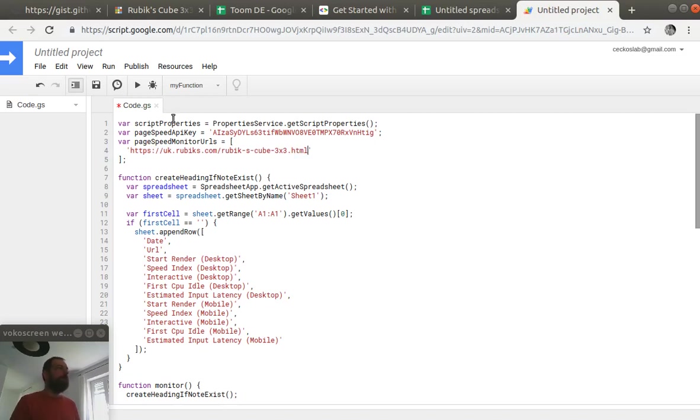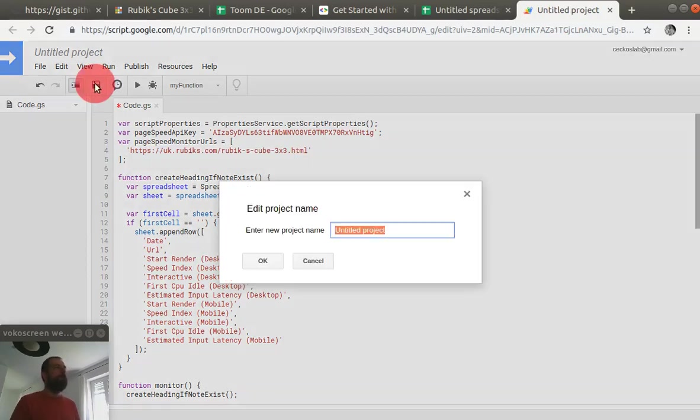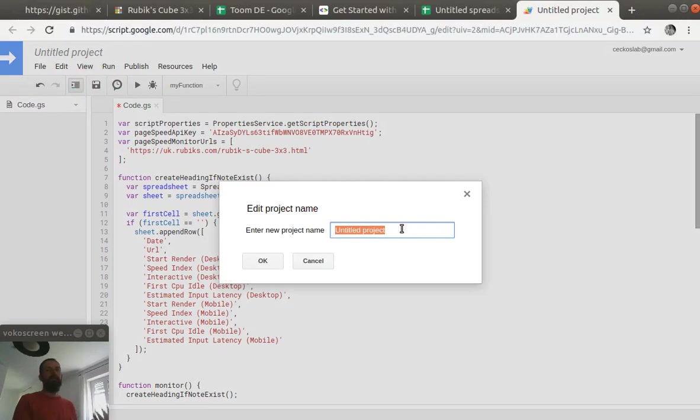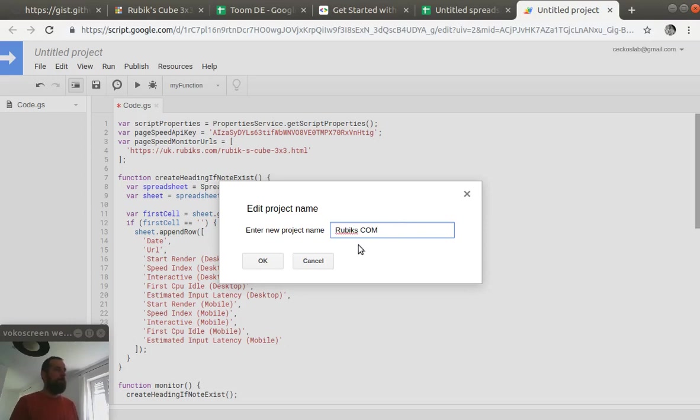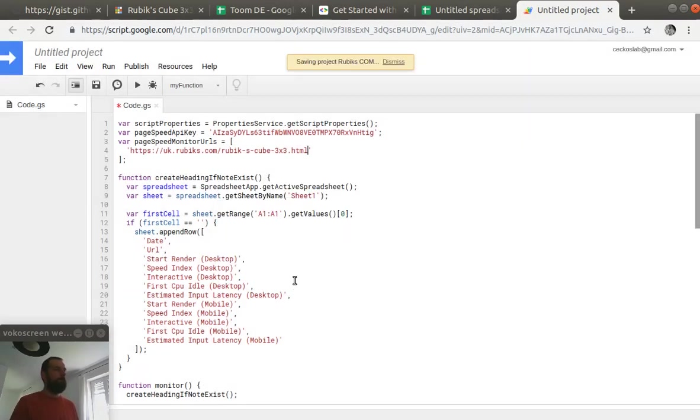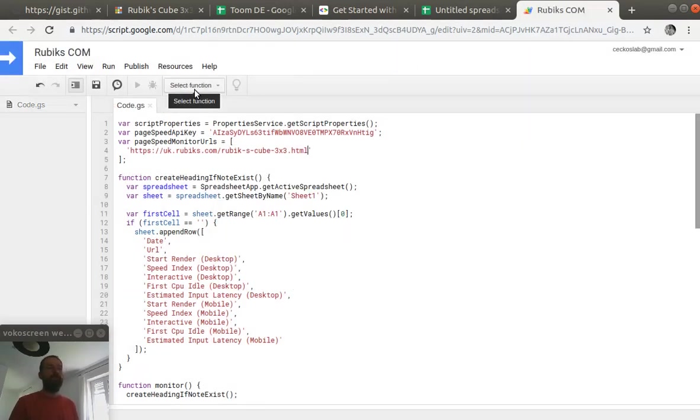Now we have to save our project and we again have to write a name. So, we are almost done.